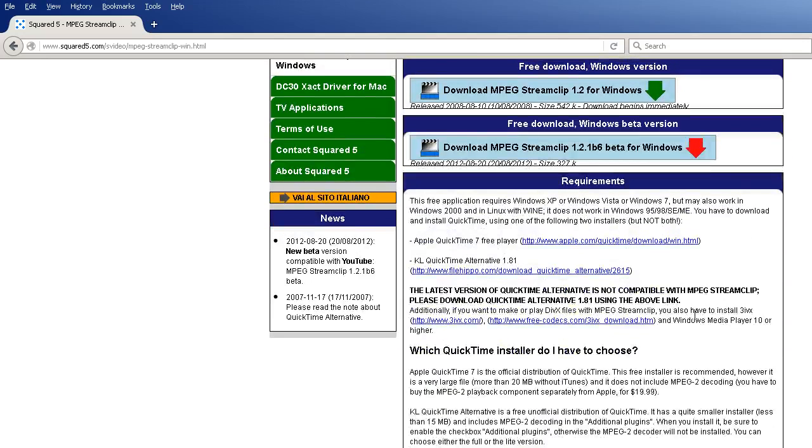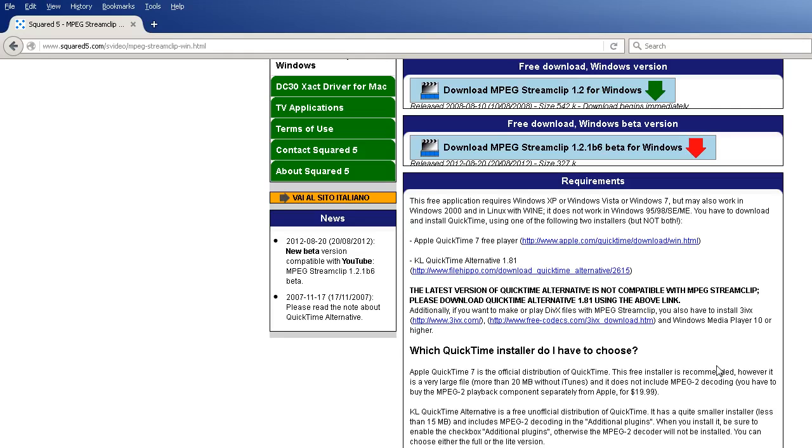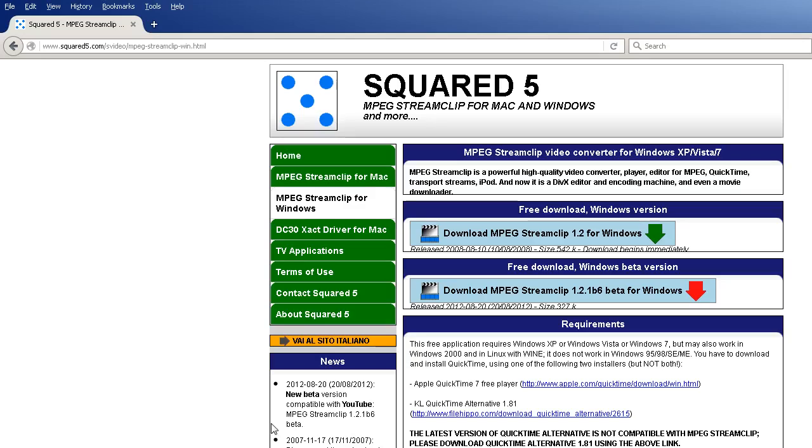And then the requirements - very important. In order to use the application, you will have to install either Apple QuickTime 7 Free Player, which will work on 7, Vista, and XP, or the QuickTime Alternative 1.81. I chose to download and install QuickTime 7, and then you will be able to install this Squared 5.